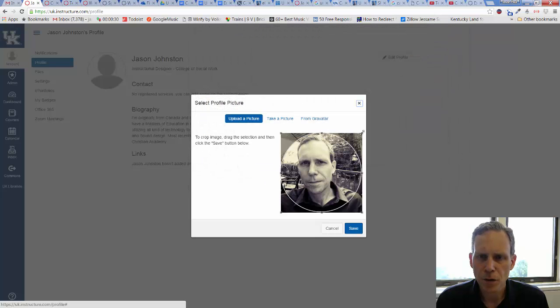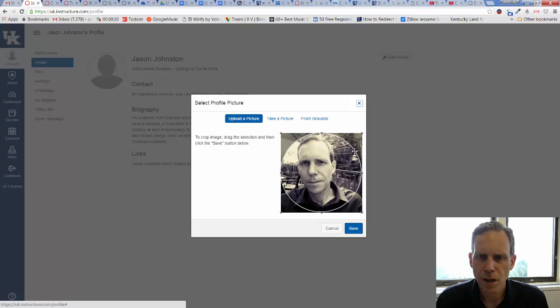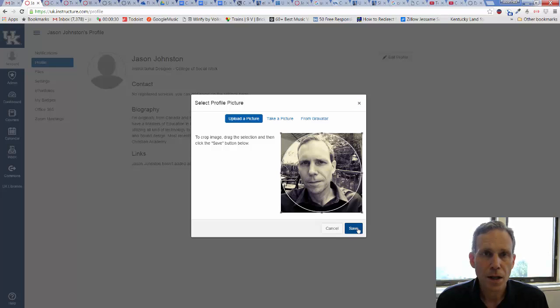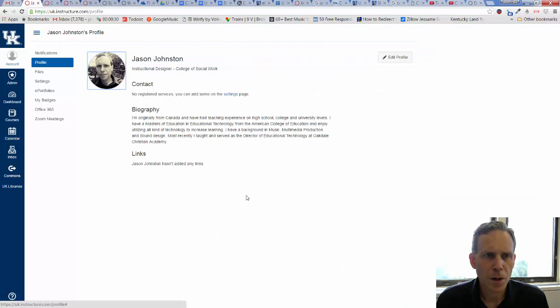I'm going to do Open. It gives me a little circle here that I could resize if I wanted to, but that's sized about right for me. Click on Save. Give it a few moments and there's my picture. It's pretty easy.